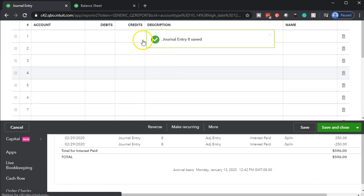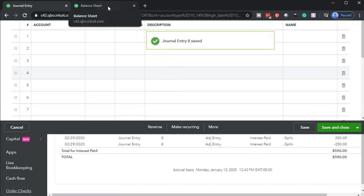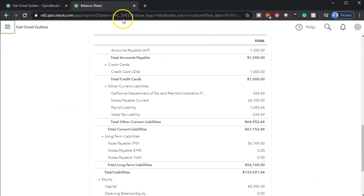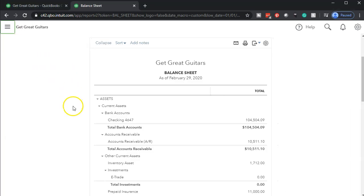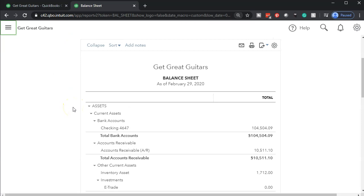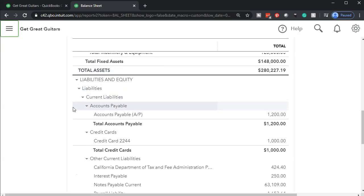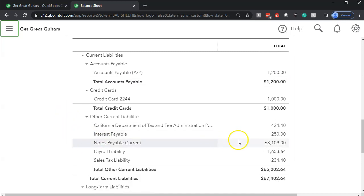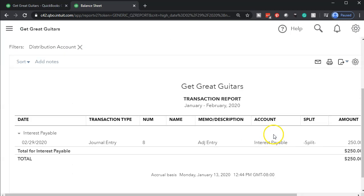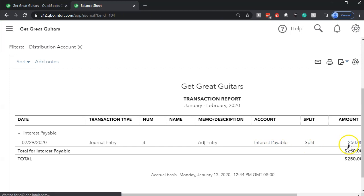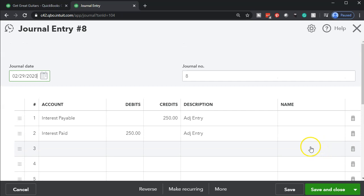Then I'm going to go back to the balance sheet and take a look at what has happened. I'll refresh the balance sheet, close the hamburger, and scroll up looking for that liability account under current liabilities — Interest Paid. If I open up Interest Paid, there it is — there's our journal entry for the $250. If I click on that $250, we'll find our journal entry.